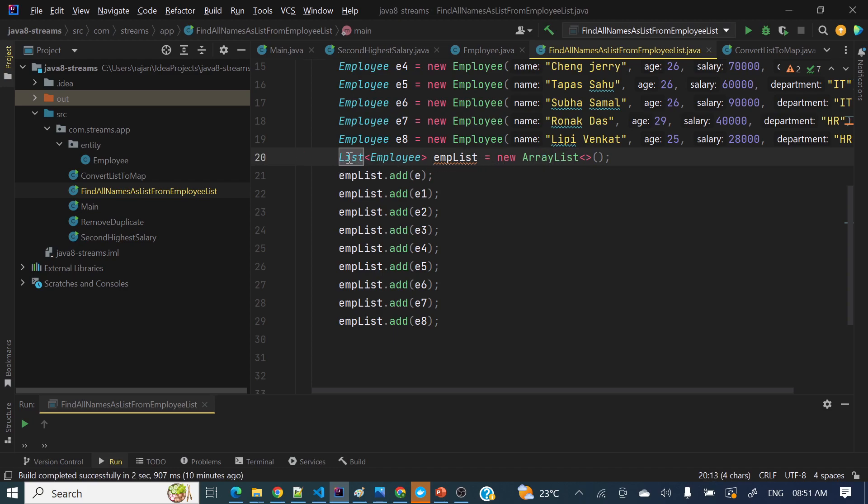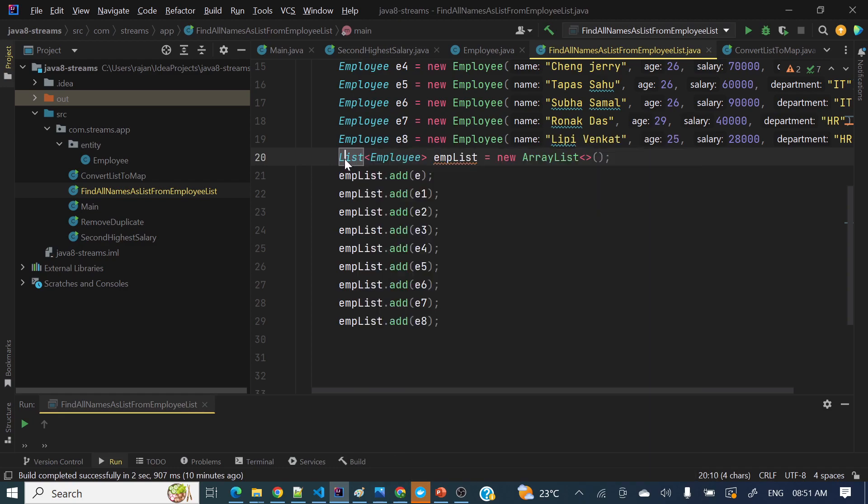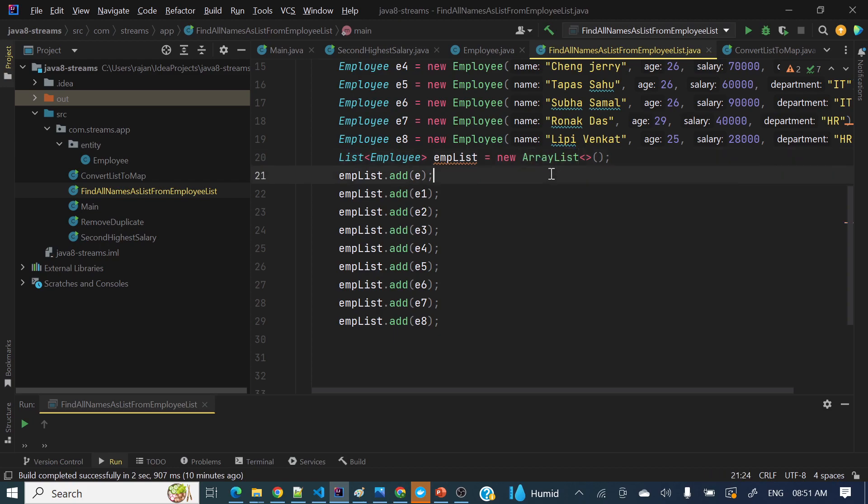List of employee empList is equal to new ArrayList. If you are not aware, here I am taking List as an interface on the left hand side, and on the right hand side I have created the implementation class object. This is the thumb rule.